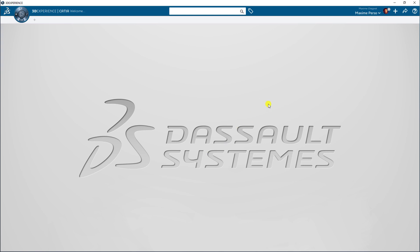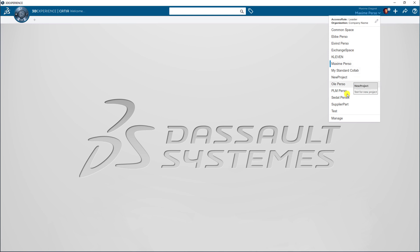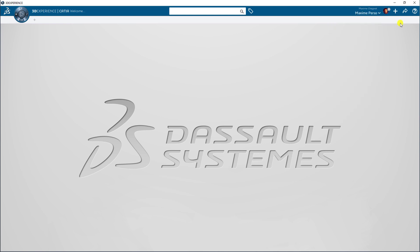The first thing you need to have is 3DEXPERIENCE already open and logged on to the collaborative space you want to import the welding resources in. Here I'm in Maxime Persaud logged as leader.